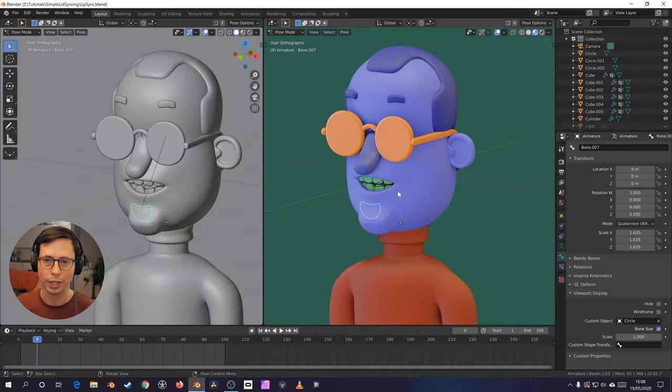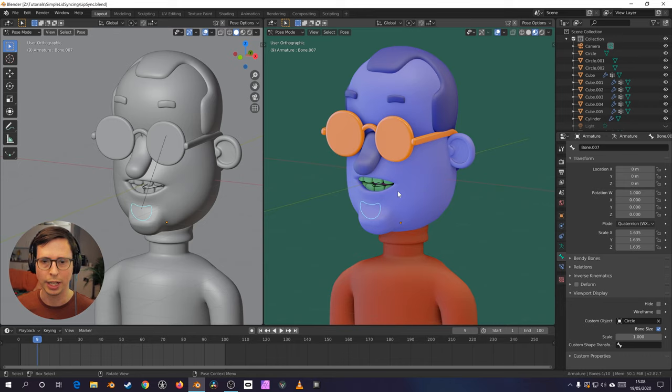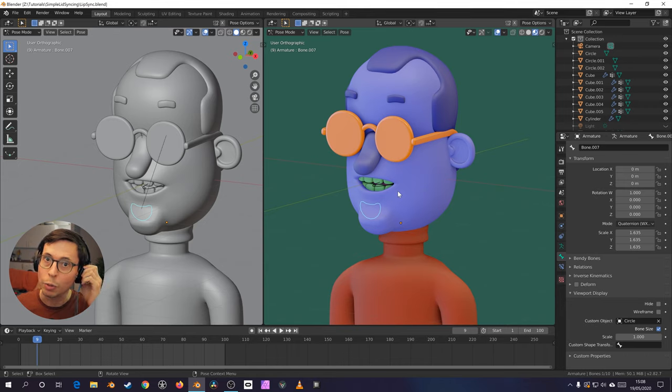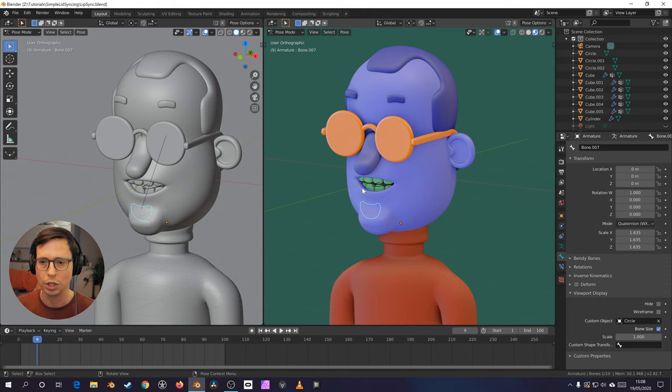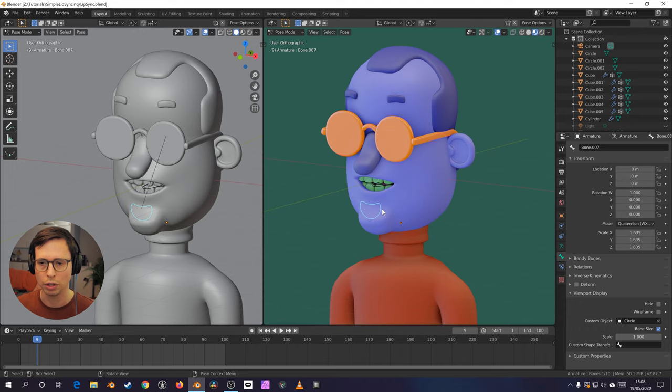So I've been playing around with simplifying character rigs when it comes to lip syncing, and I kind of like using this technique, which just involves two controllers.